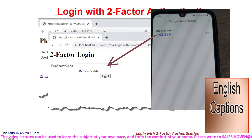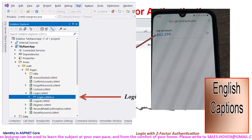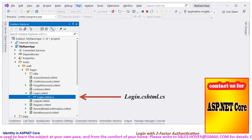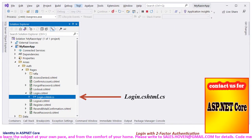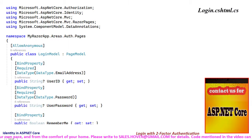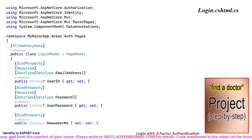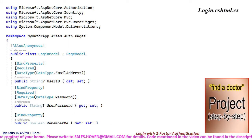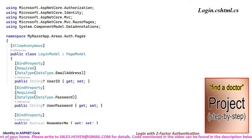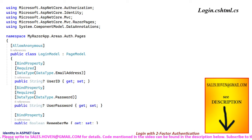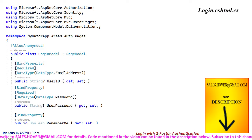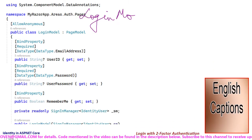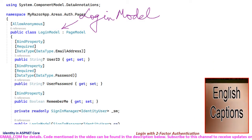Open the Solution Explorer and locate the file login.cshtml.cs. Double click and open this file so that we can examine the code that we wrote earlier. This is the login.cshtml.cs file. First we have the login model class.